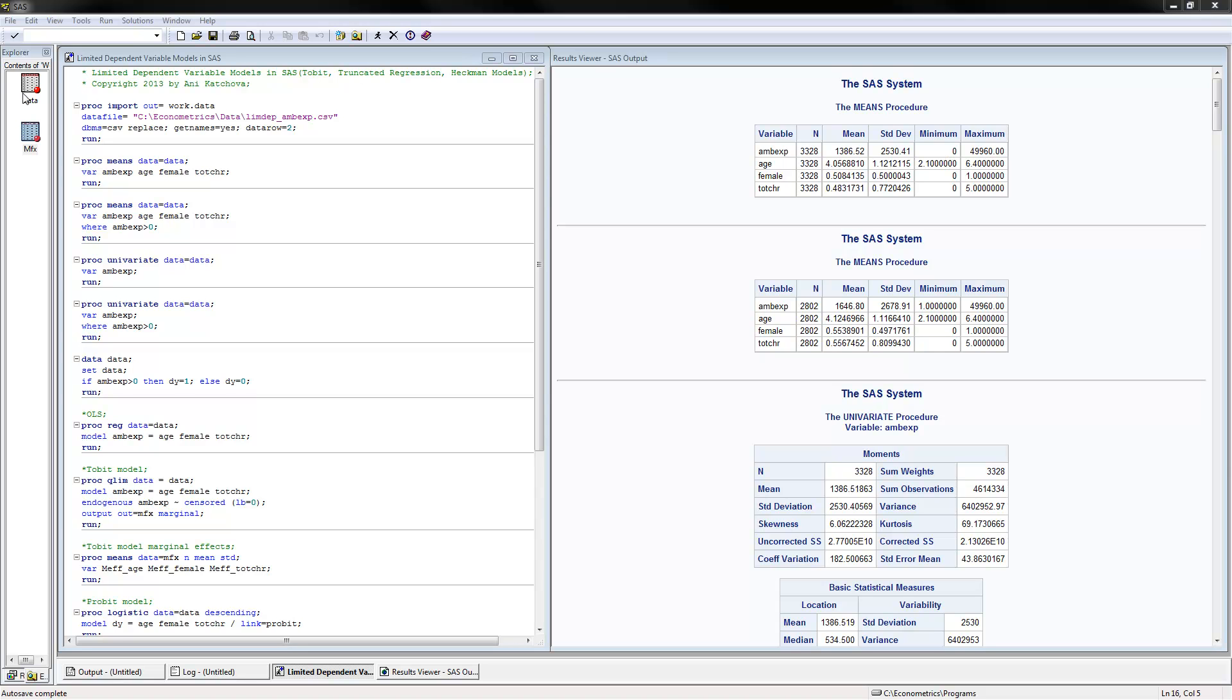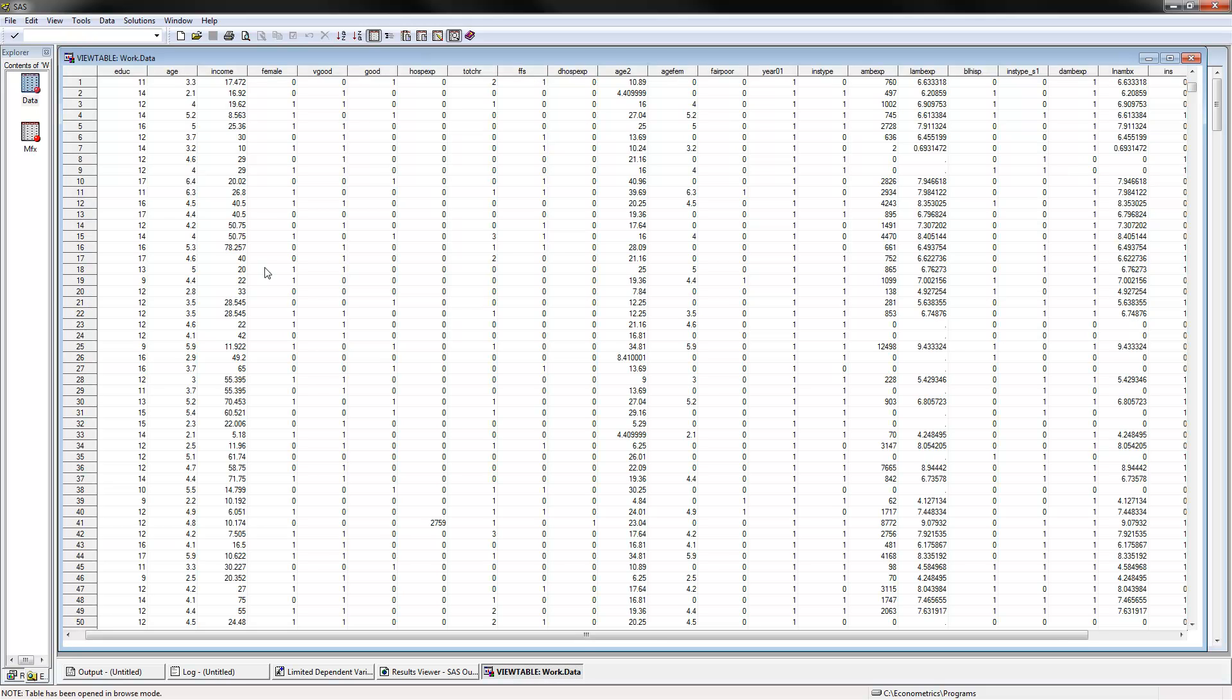First, let's go ahead and look at the data. We have ambulatory expenditures as our dependent variable. Notice that in this case, we have a lot of zeros in the data, which is very typical in a censored data set.